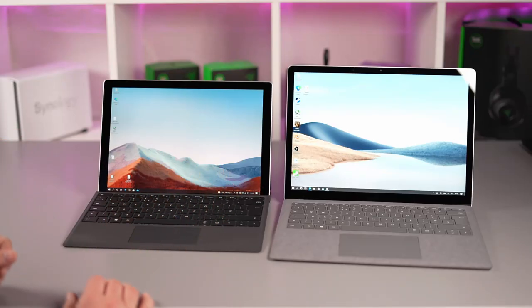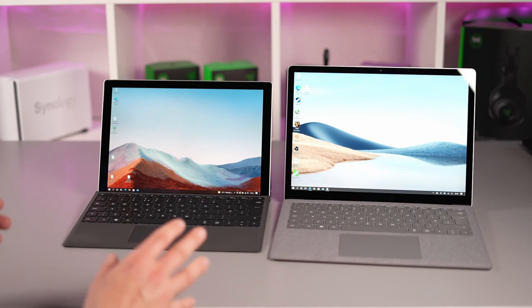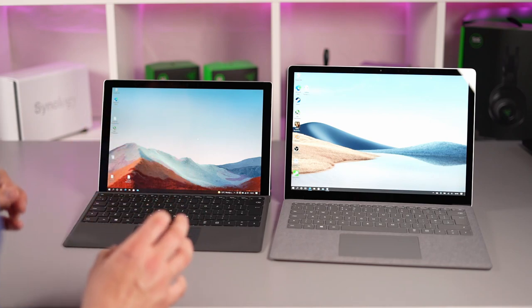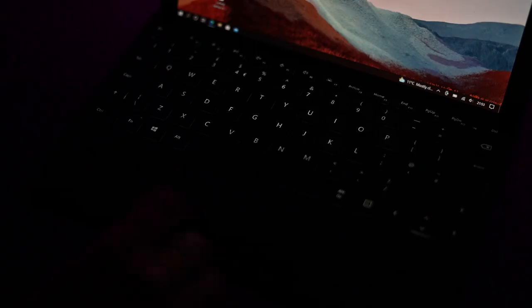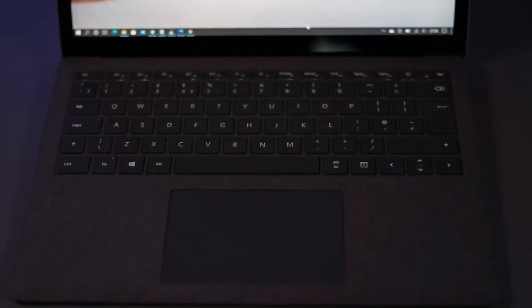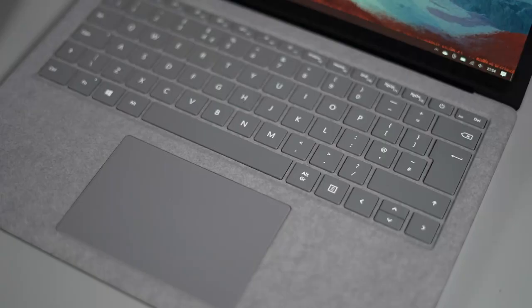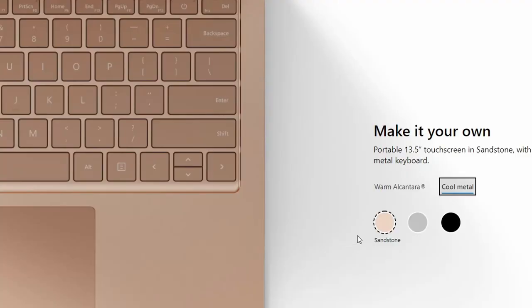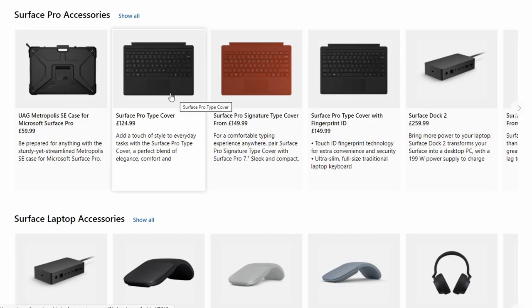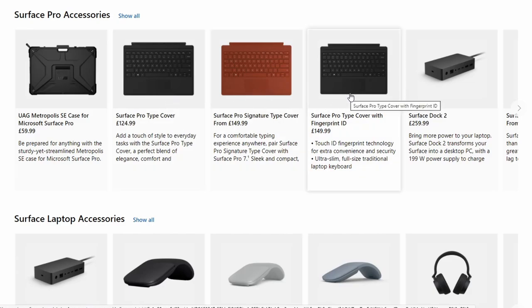Then as we move up to the keyboards they've both got the same keyboard layout they're both great to type on they're both backlit and the keys obviously be sort of a matching color to the type of laptop you buy whether the grey with the Alcantara or you can buy the metal finishes with the Surface Laptop or with the Surface Pro 7 Plus you've got plenty of different color options that you can choose to go with your actual laptop.